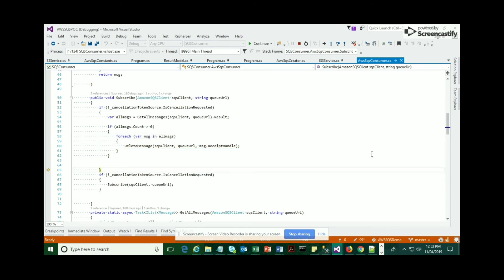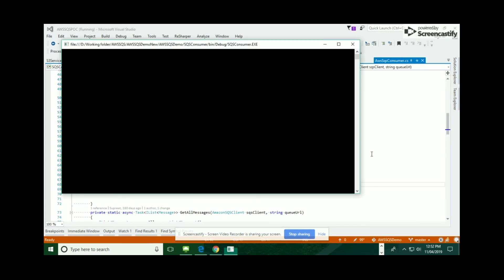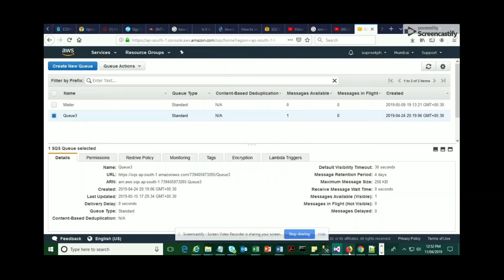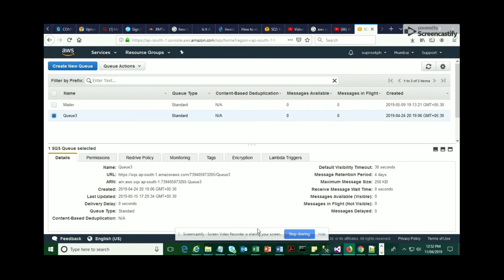So this is it, guys. It's pretty simple—just using the available methods from AWS SDK and then utilizing that as per our requirement. Now we have seen two different activities: one, message being received, and two, message being deleted. You can see the AWS console where I can show you where the message count is zero, so that means the message has been deleted.